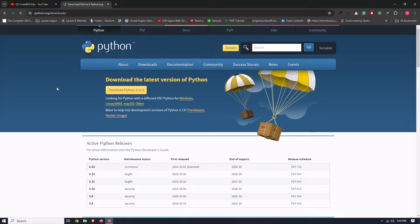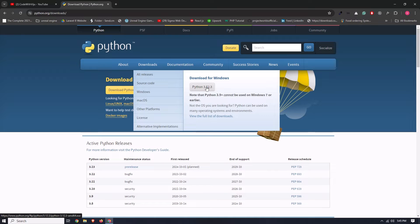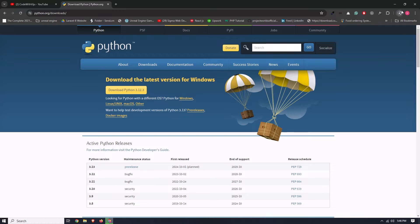Now go to Downloads and click on Python 3.12.3. If you are watching this video after some time, maybe this version will change, but don't worry — you can still click on the latest version and download it. You can see that the download has now started, so let's wait until it is complete.